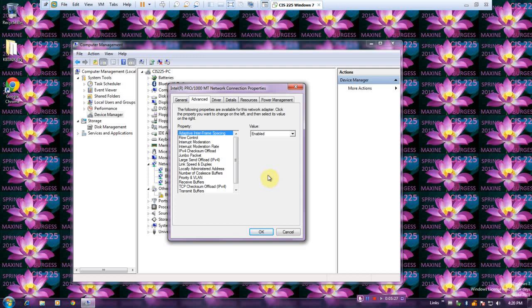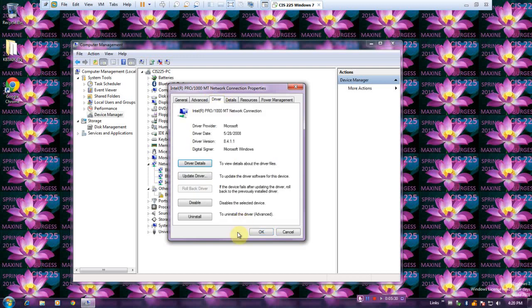And then the Driver tab. It shows the information about the device driver, including date, version number, and publisher. You can also update your driver here.